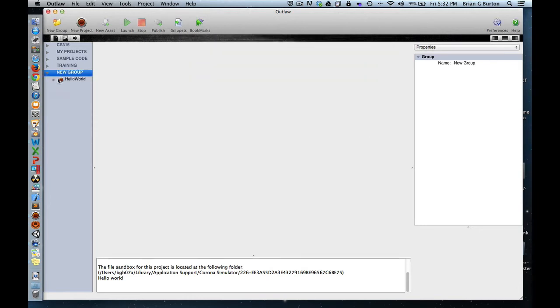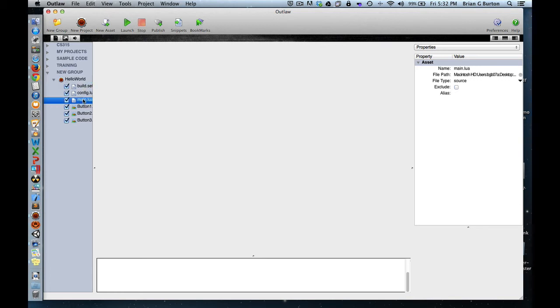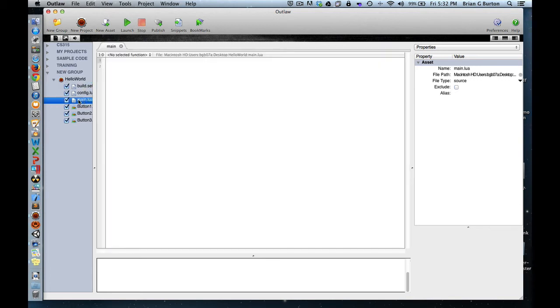You can see under New Group over here, it created a project called Hello World. Hello World has in it a build settings, a config.lua, and a main.lua file. Let's open up main.lua by simply clicking on it.